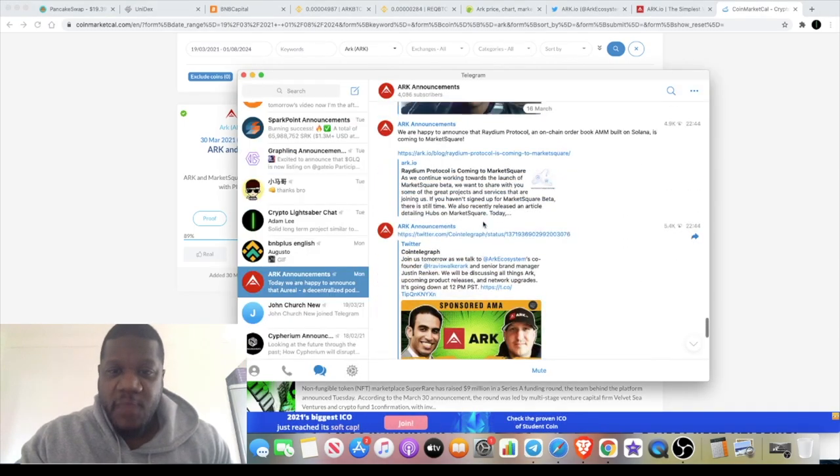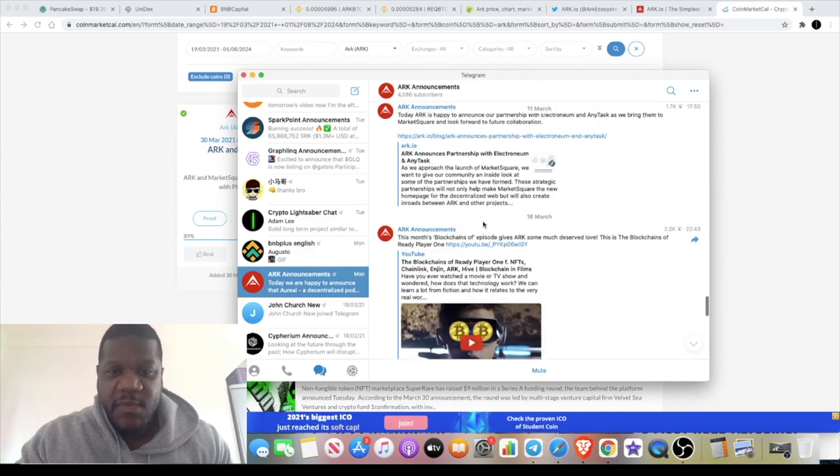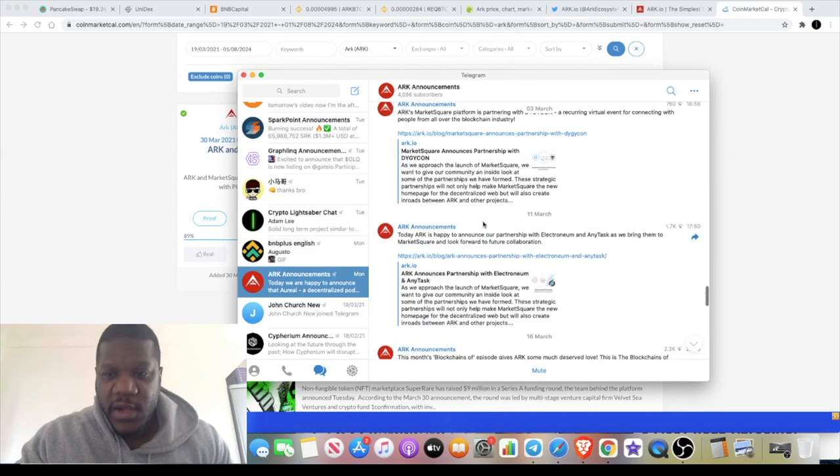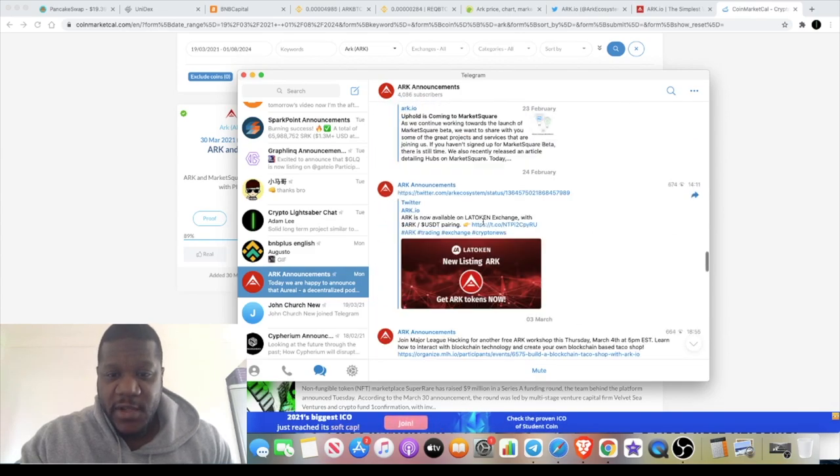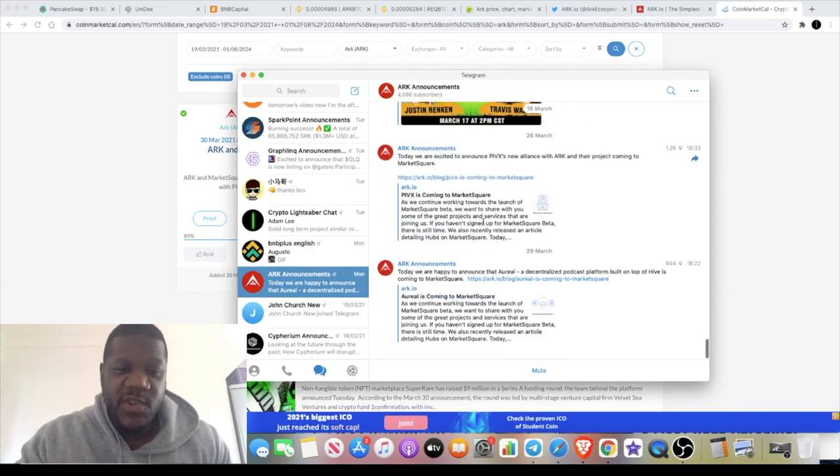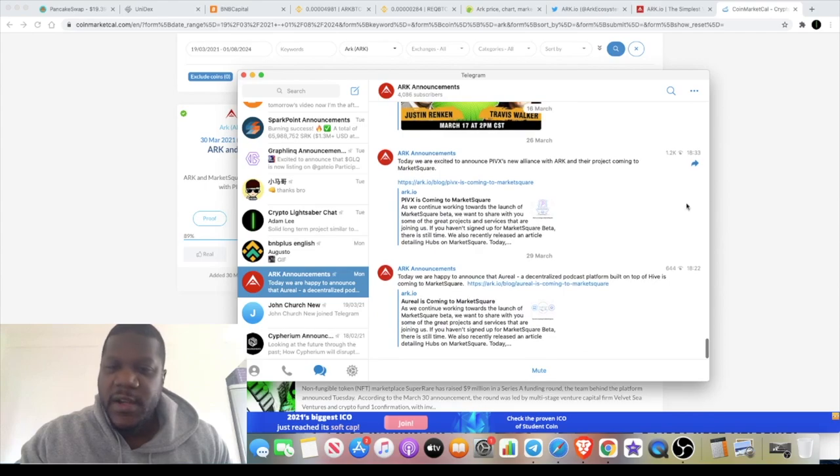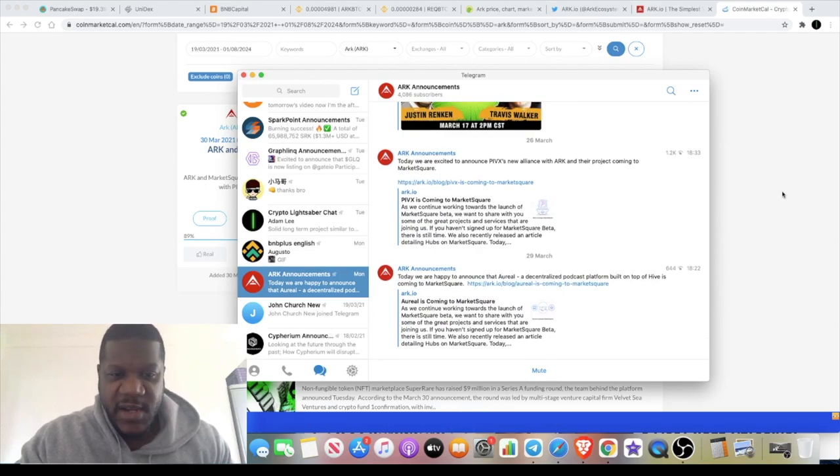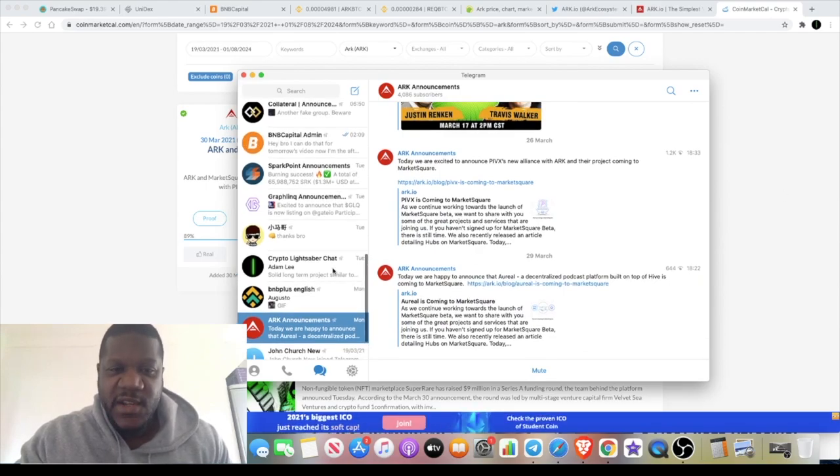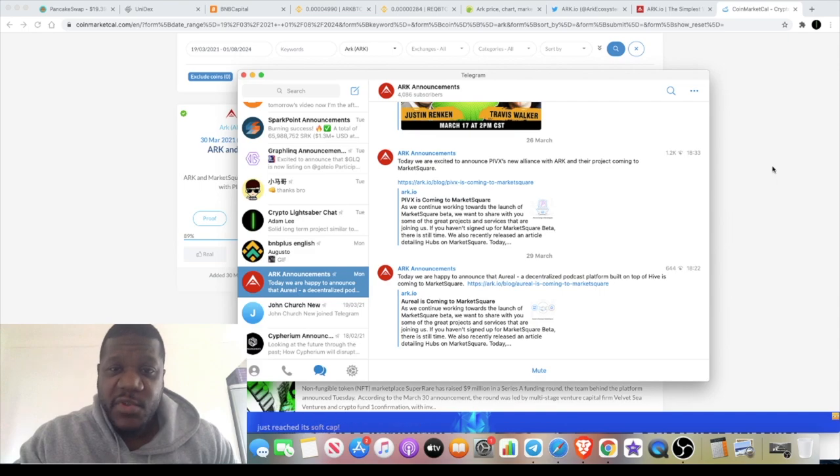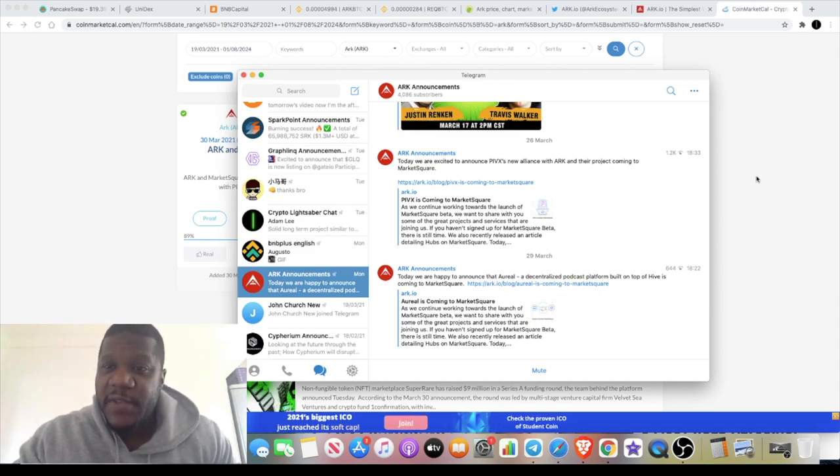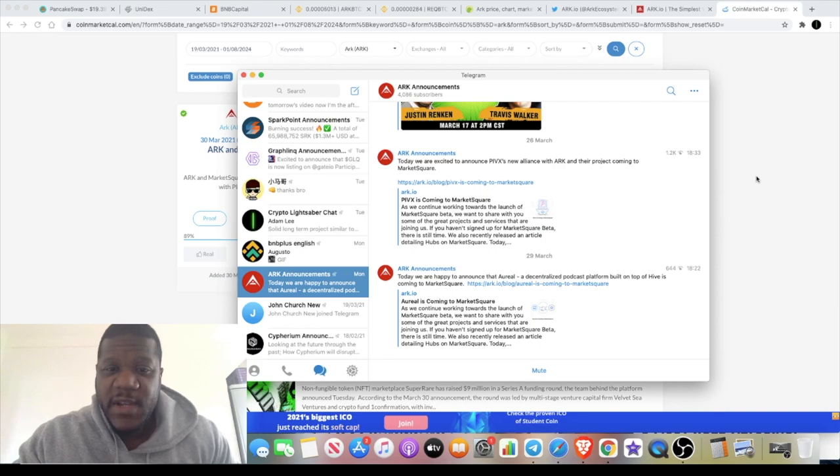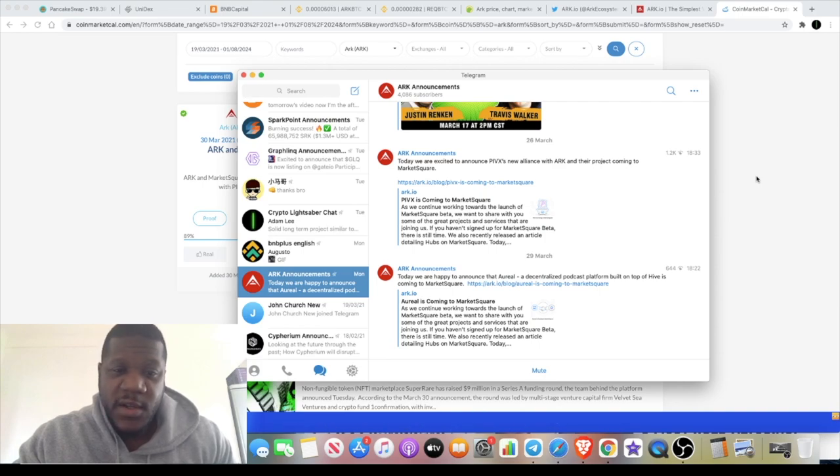If you check out their Telegram they are pretty busy. The month of March alone has been pretty busy for them. I think this project, I like to see movement, I like to see things happening, I like to see price action. So I just wanted to put that on your radar quickly because I didn't have chance to make a video about this the other day.